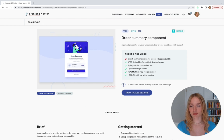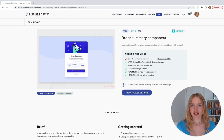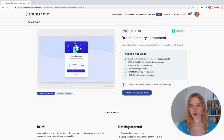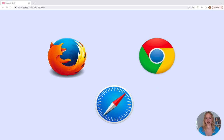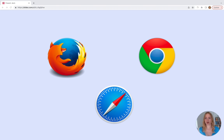Here's our order summary component. Before we talk about what an order summary component is, I want to talk a little bit about how websites work and how we use HTML and CSS to build websites. Right now you're likely using a web browser — maybe Firefox, Chrome, or Safari. In this course I'm going to use Google Chrome, and I suggest you do the same so you can follow along as closely as possible.